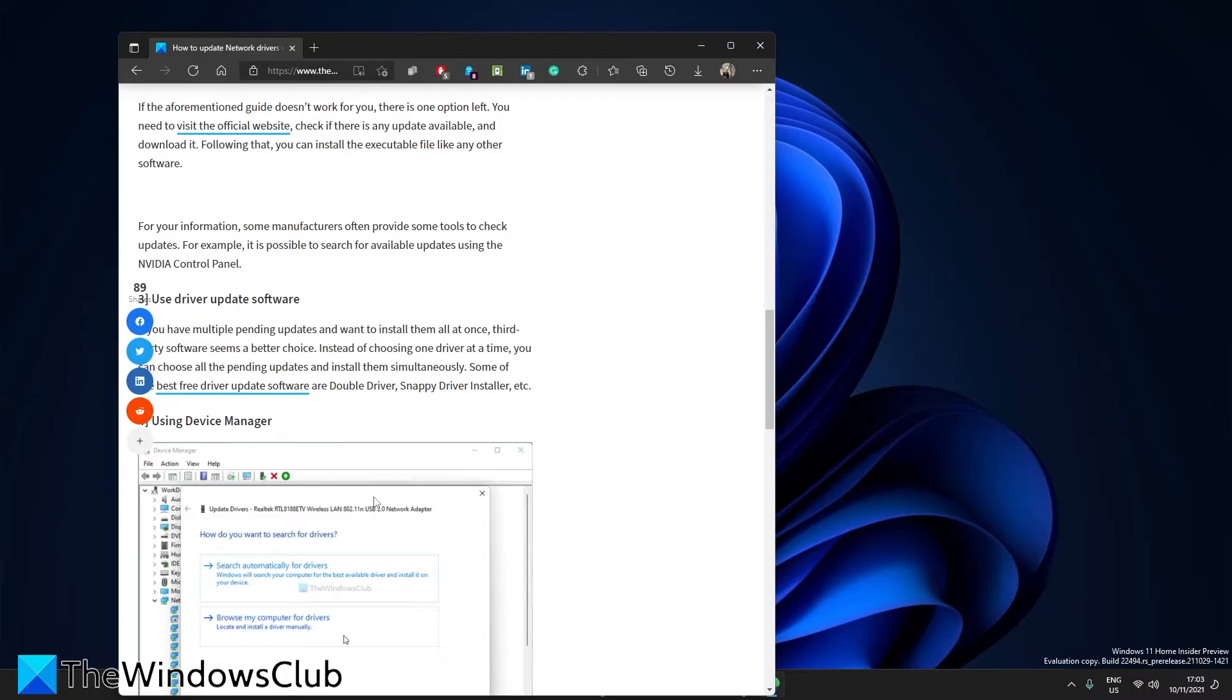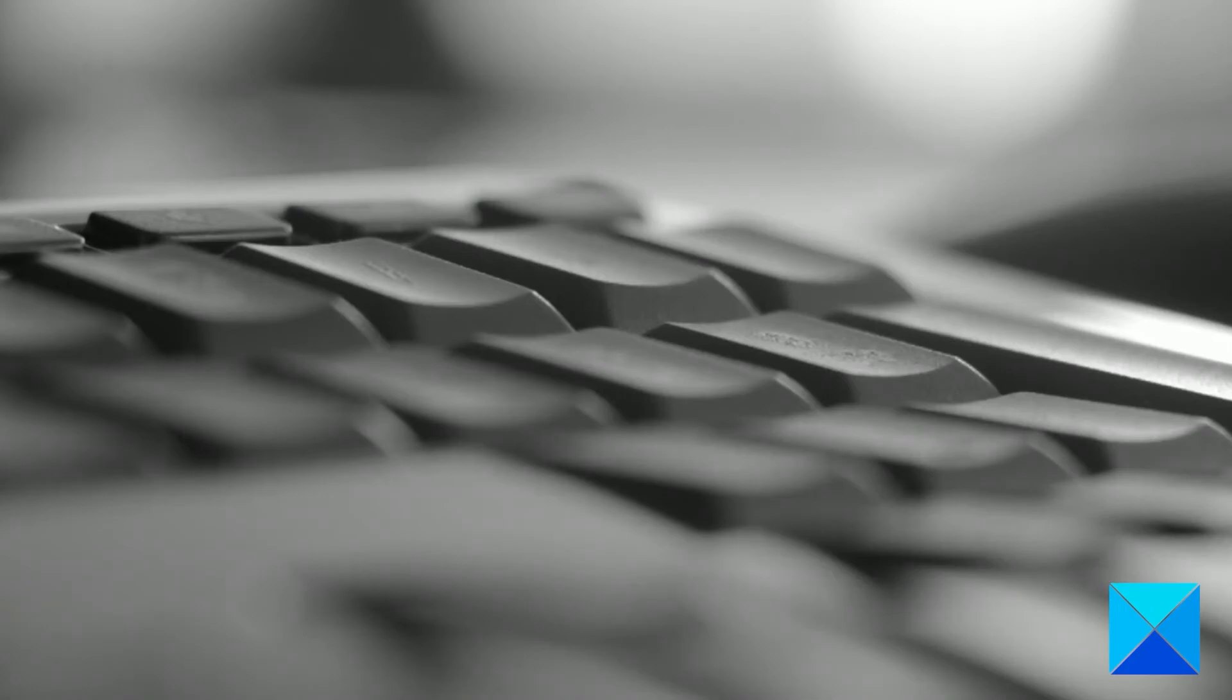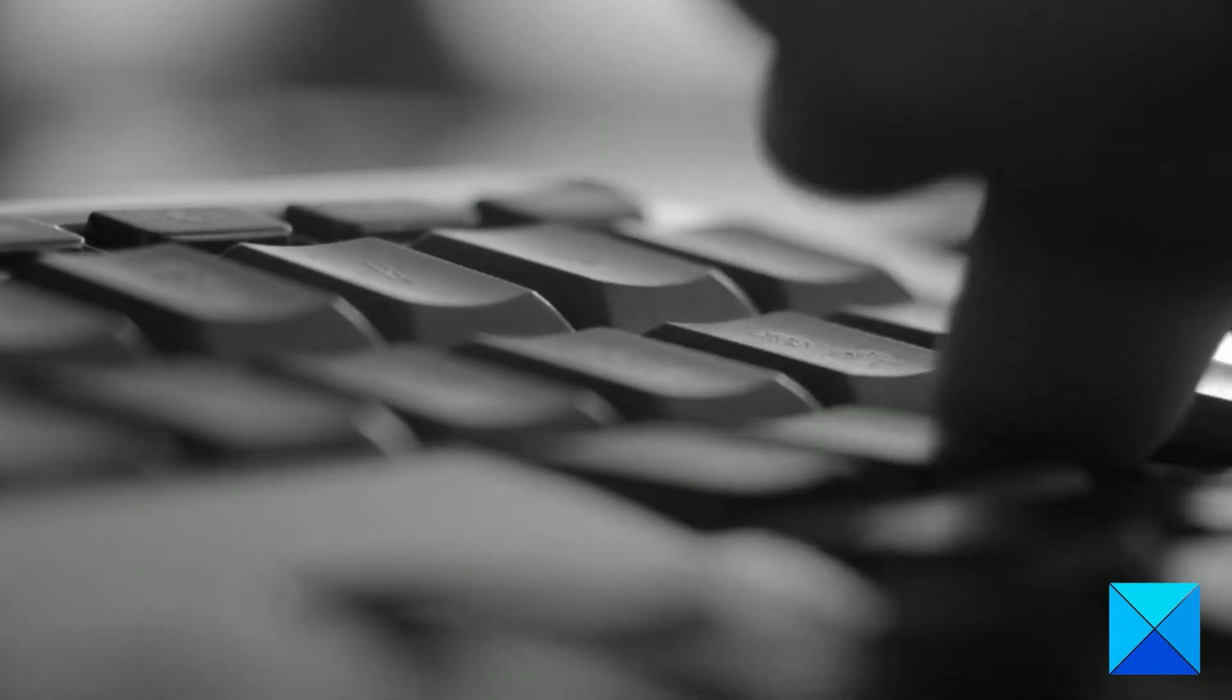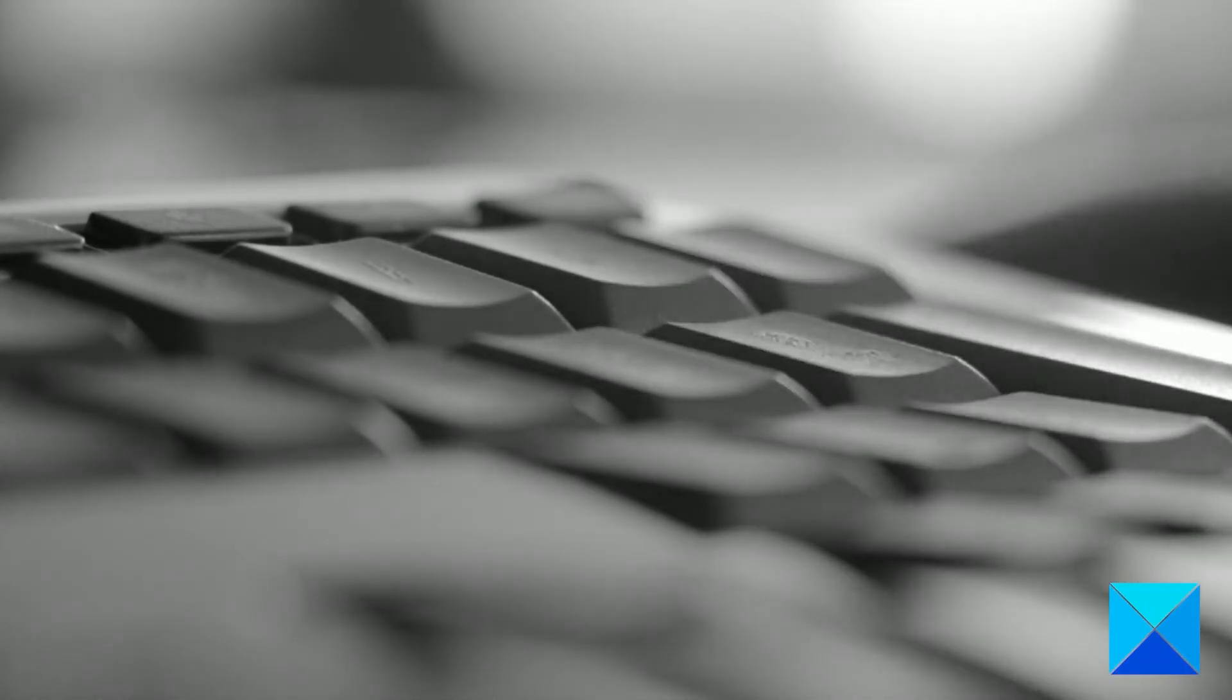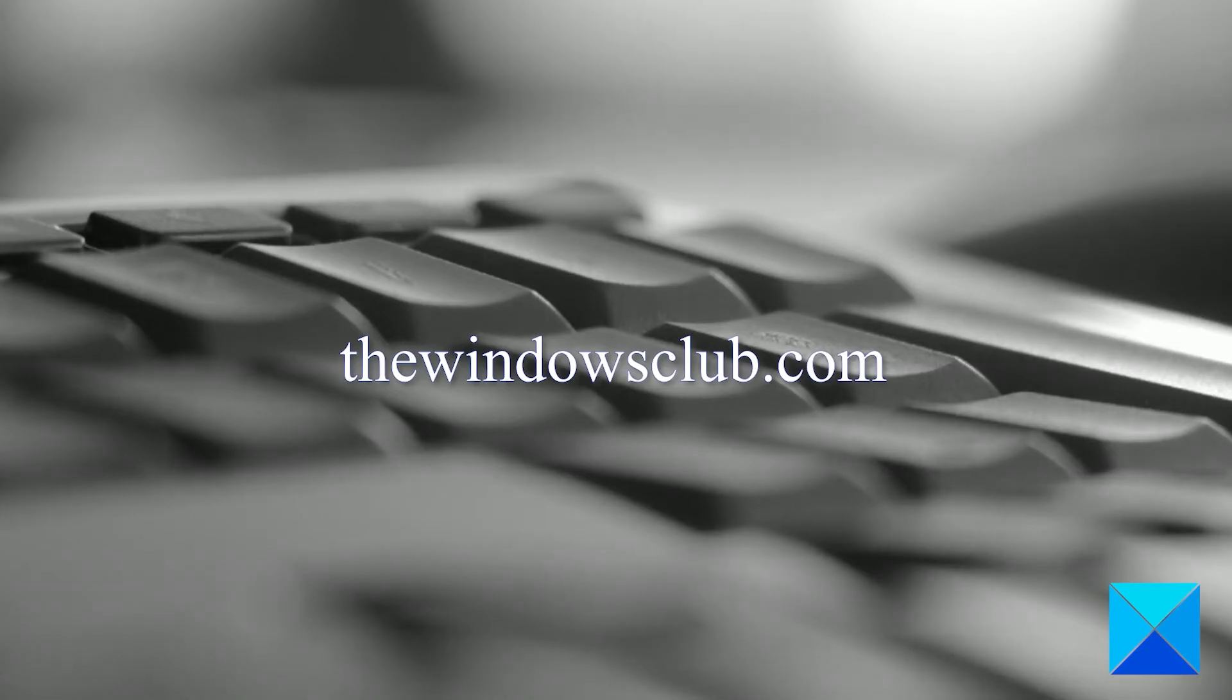We have a link in the article to a list of free driver update software you can use. For more helpful articles to help you maximize your Windows experience, go to our website thewindowsclub.com.